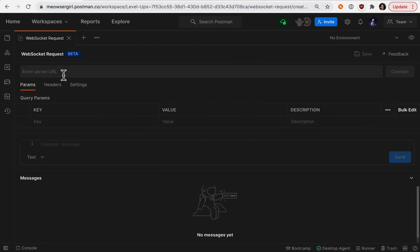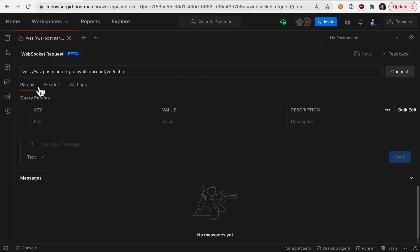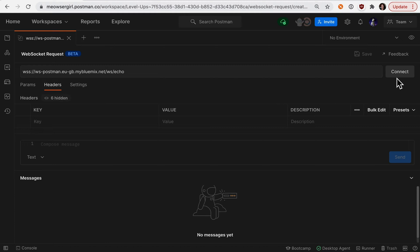The first thing you'll need is a URL. This particular WebSocket doesn't require additional parameters or headers, so I'll leave that blank and establish my connection.